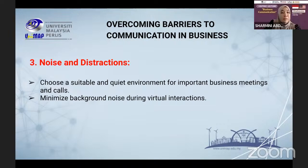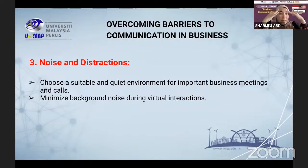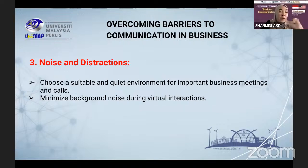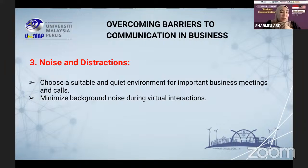Another barrier is noise and distractions. This is very common in online or face-to-face meetings depending on where the discussion takes place. You must always try to choose a suitable and quiet environment, especially when the meeting is important. Minimize background noise during virtual interactions — if there's background noise when you are speaking, it can cause misunderstanding because the audience may not be able to listen clearly, leading to communication breakdown.